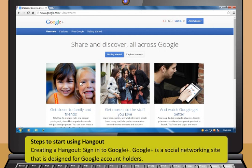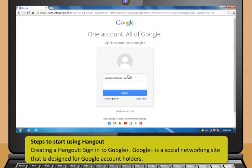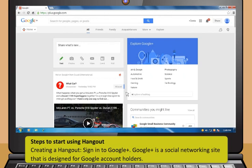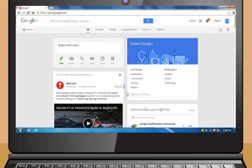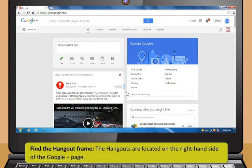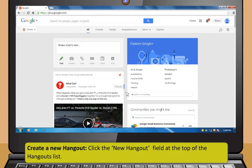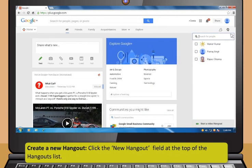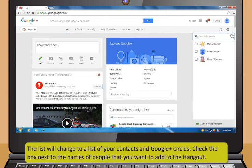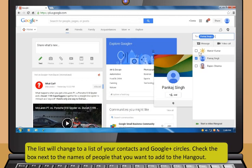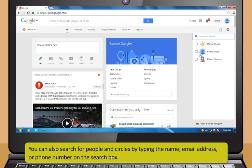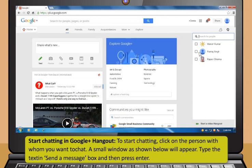Follow these steps to start using Hangout. First, creating a Hangout — sign in to Google Plus. Google Plus is a social networking site that is designed for Google account holders. Now, find the Hangout frame. The Hangouts are located on the right-hand side of the Google Plus page. Next, create a new Hangout — click the New Hangout field at the top of the Hangouts list. The list will change to a list of your contacts and Google Plus circles. Check the box next to the names of people that you want to add to the Hangout. You can also search for people and circles by typing the name, email address or phone number in the search box. Now, start chatting in Google Plus Hangout.